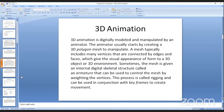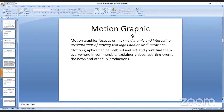The fourth type of animation is motion graphic. Motion graphics focus on making dynamic, interesting presentations of text, logos, and basic illustrations. Motion graphics can be done in both 2D and 3D. You can find them anywhere — in commercials, movie introductions, TV production, and commercial advertisement. These are all types of motion graphics.